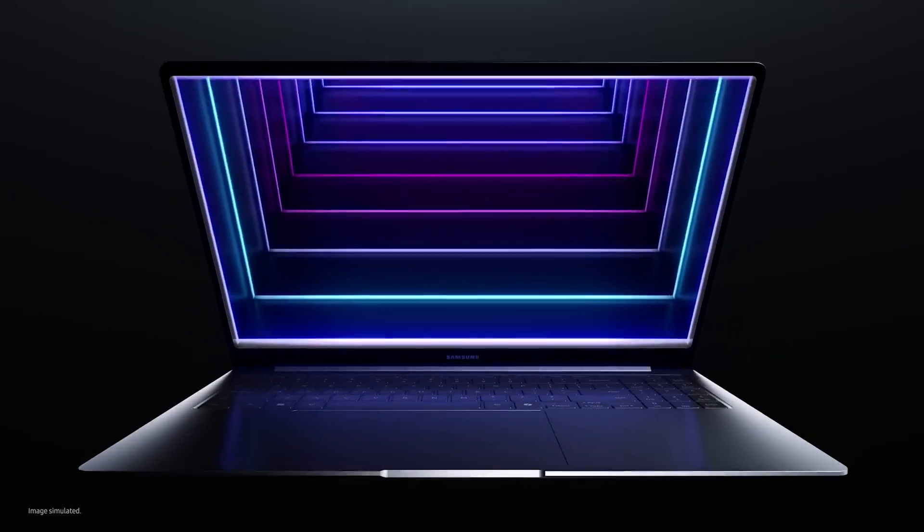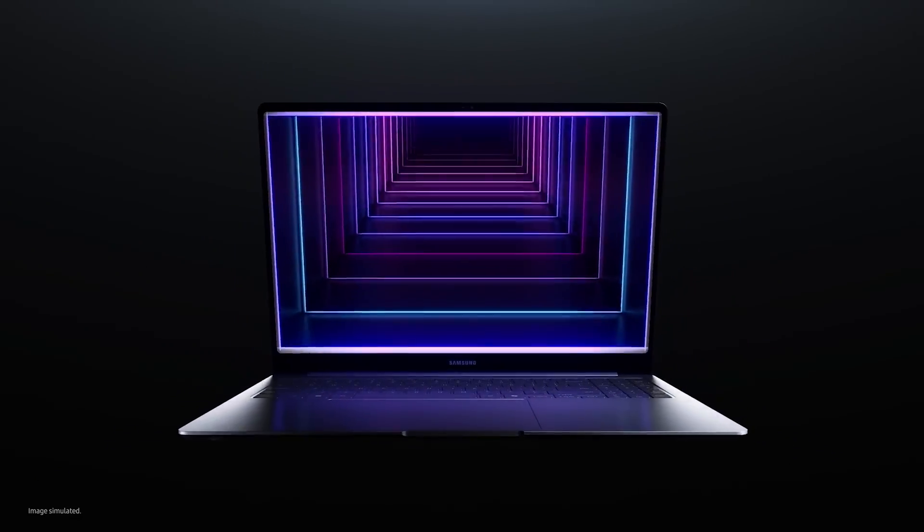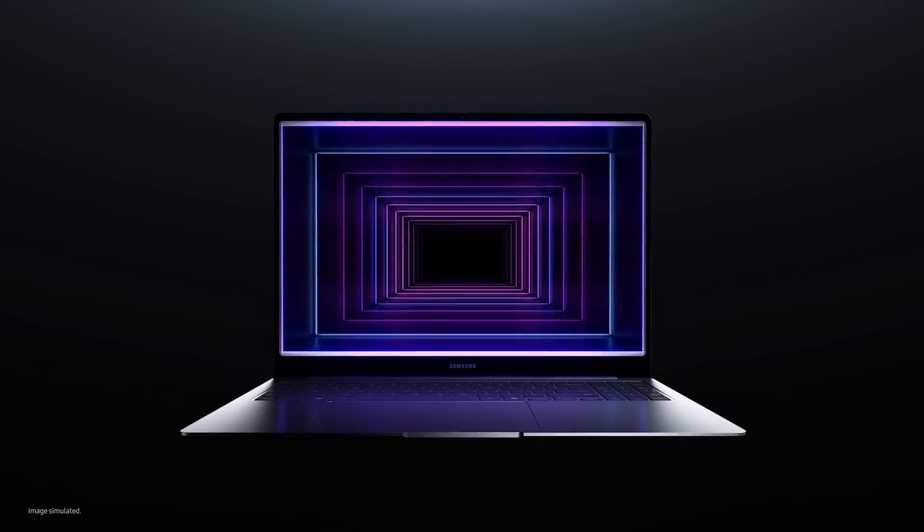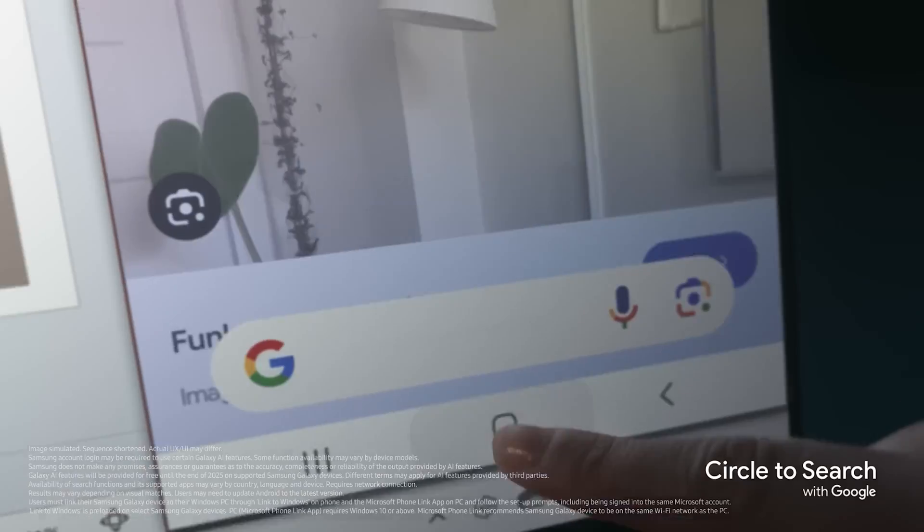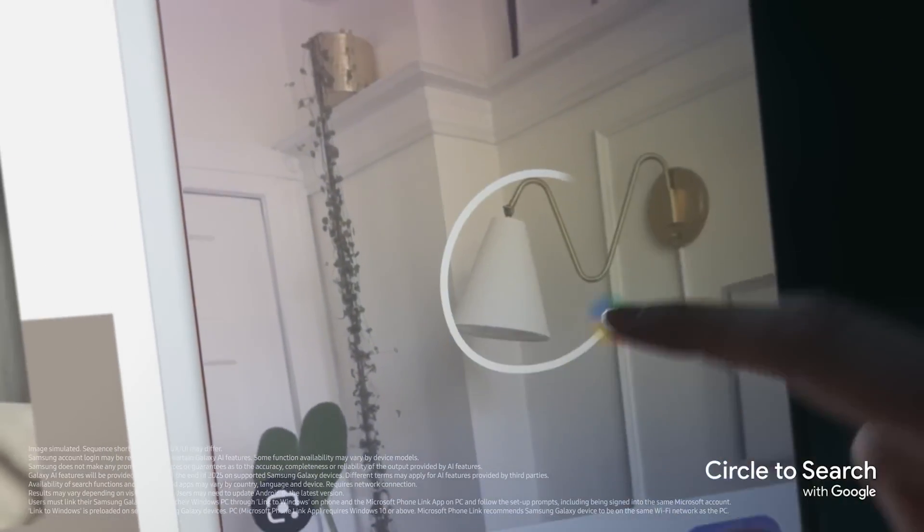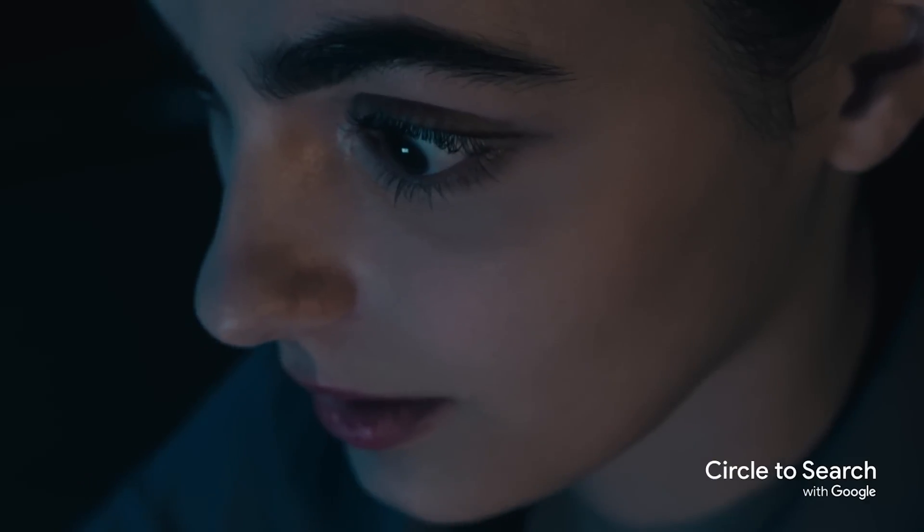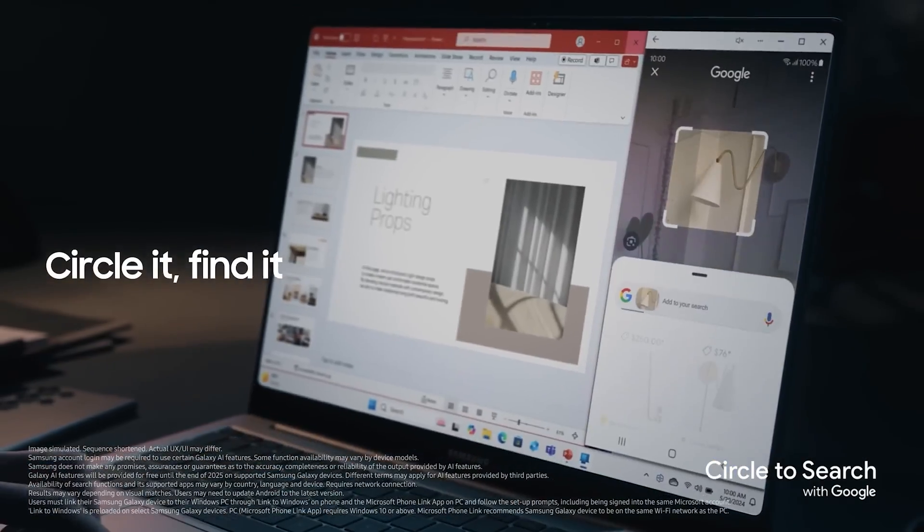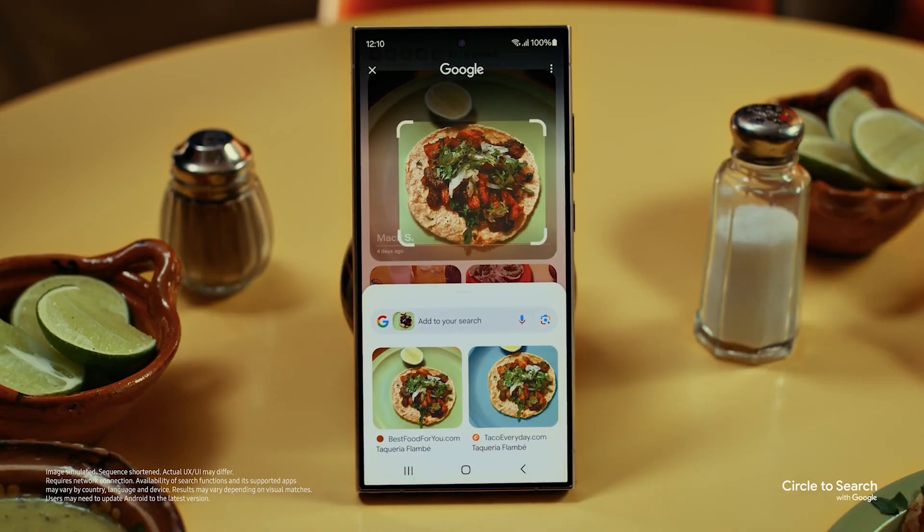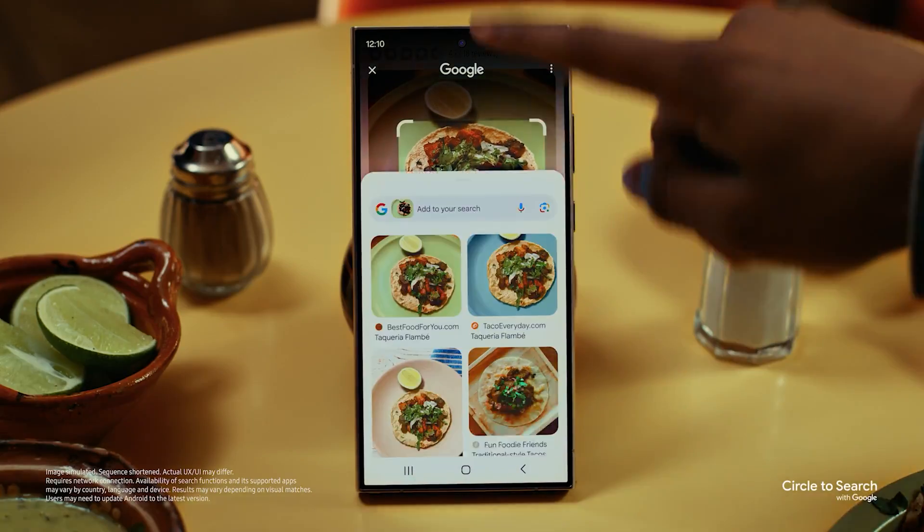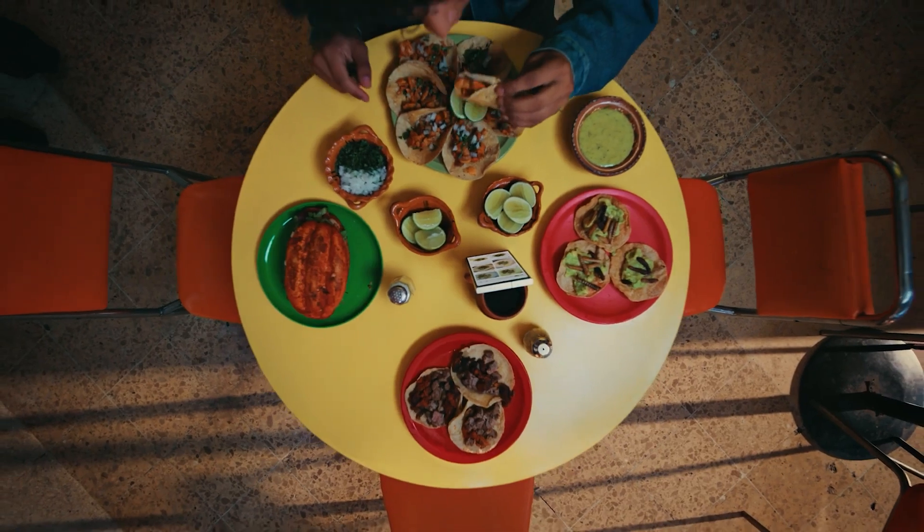Here are some of the laptop's AI features. With the Link to Windows feature, users can mirror their Galaxy phone's screen and use features like Circle to Search. This feature is part of the Galaxy AI suite available on the Galaxy S24.